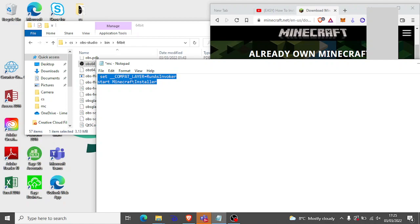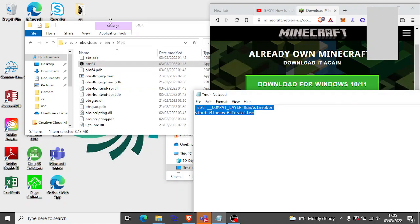You want to put it into a text document in a folder like this. Minecraft installer text document. And then you want to put it in a text document.